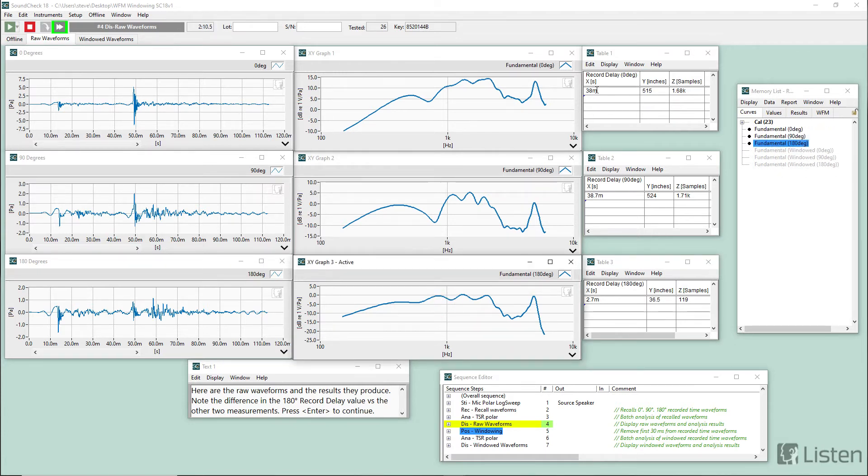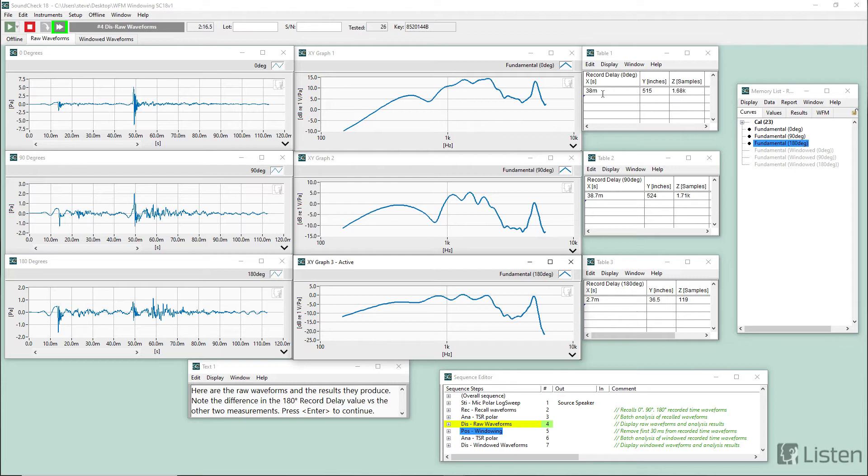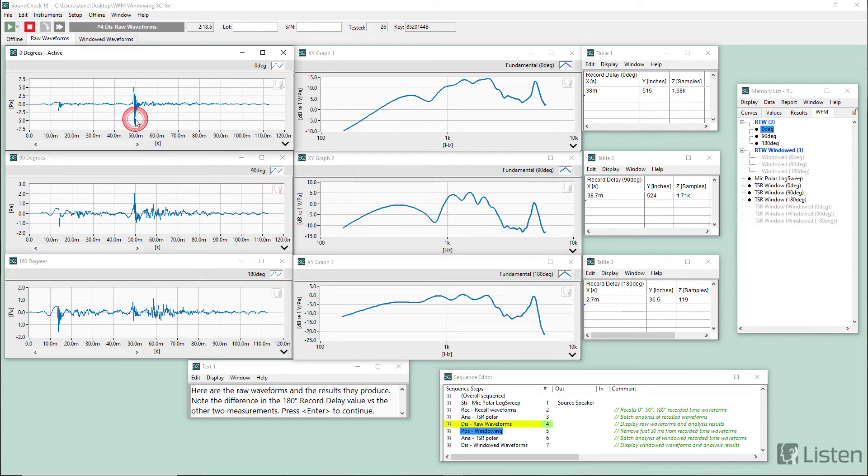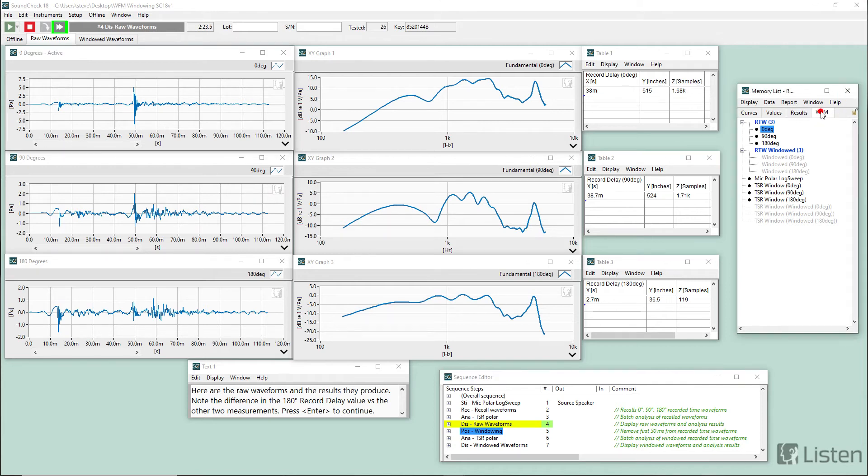Now you might look at these values, 38 milliseconds and 2 milliseconds, and then look over at the waveform graphs here and say, hey, this doesn't look like it's starting at 38 milliseconds.